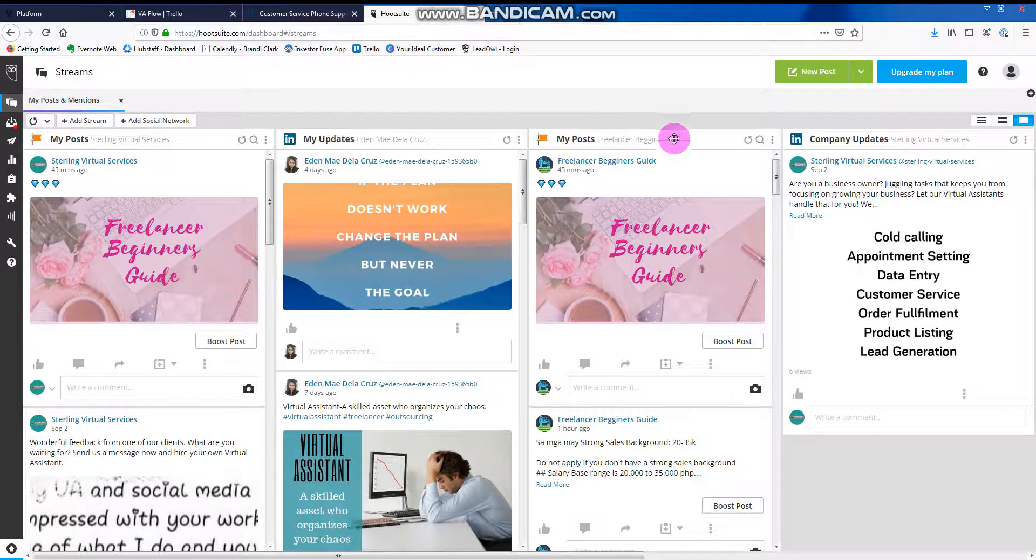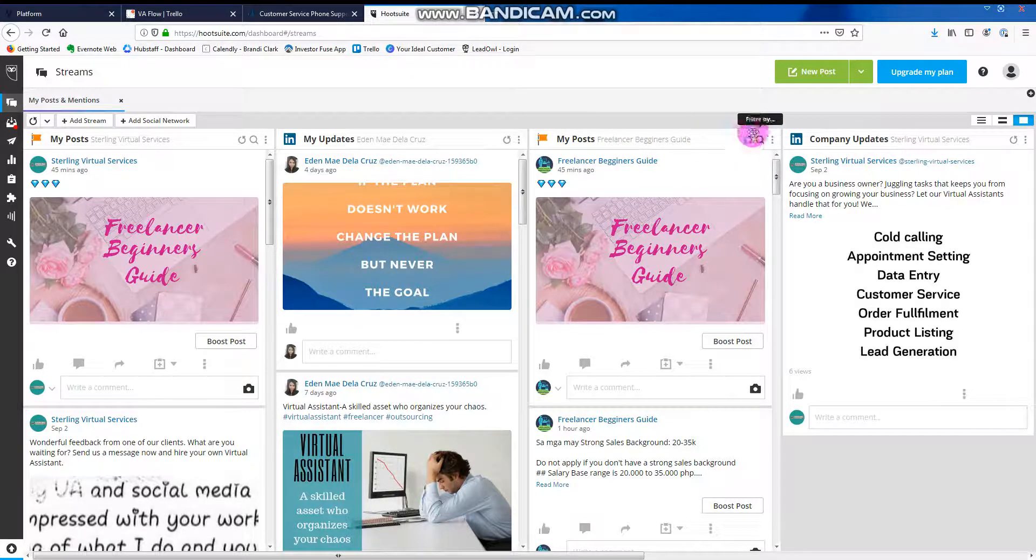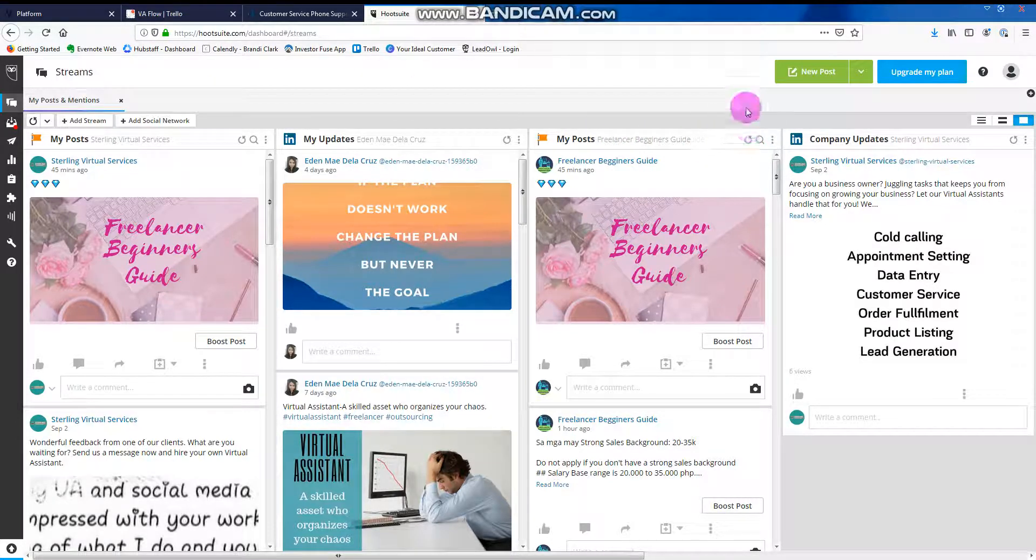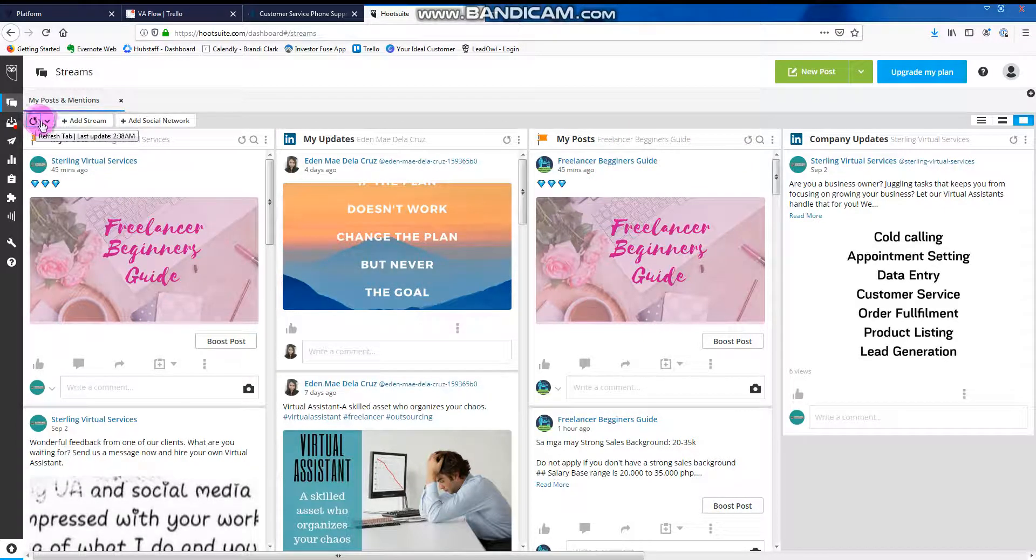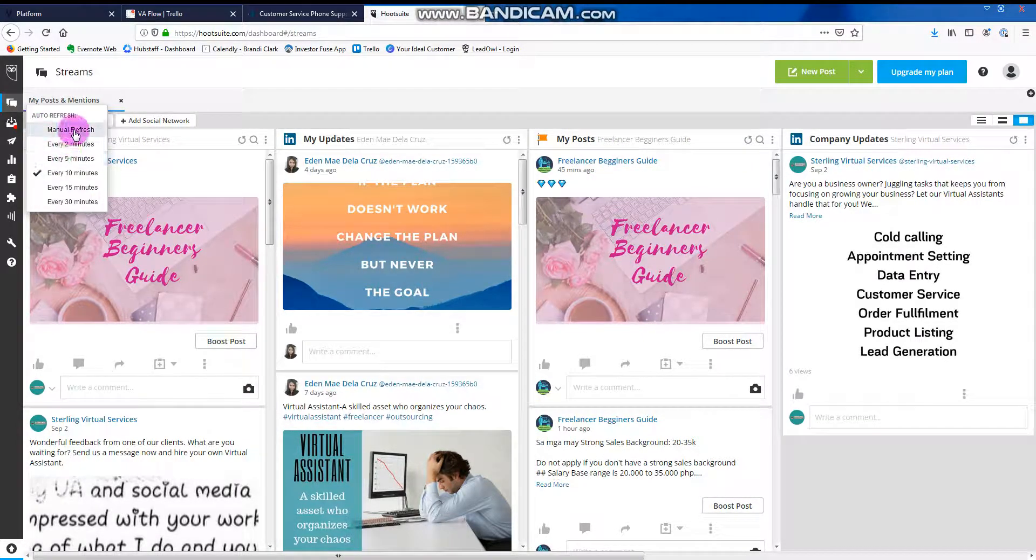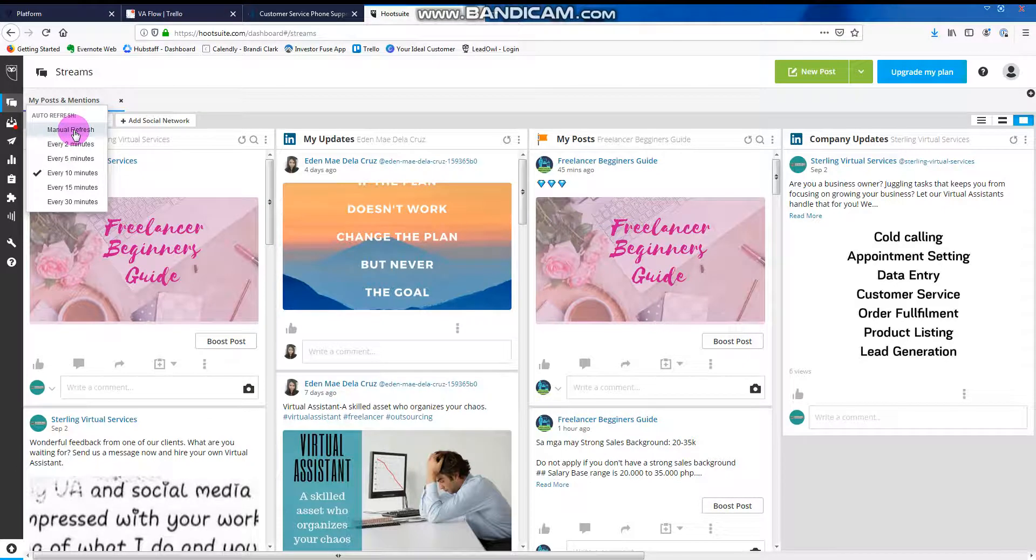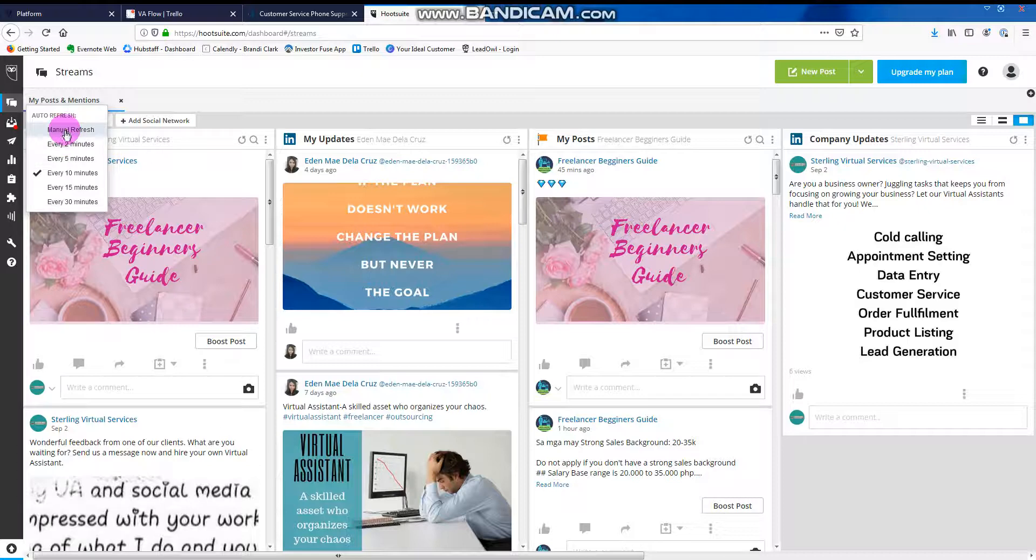If you noticed the arrow here, it was moving earlier because it's refreshing. If you will click here, it's an option to choose. Do you want it manual? Do you want it every two minutes?